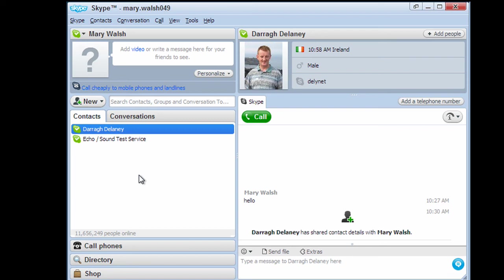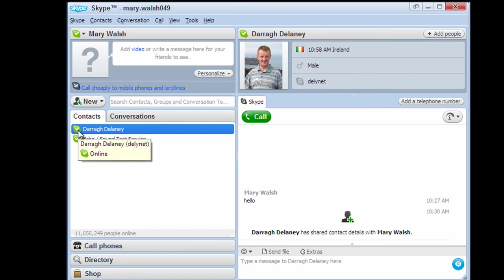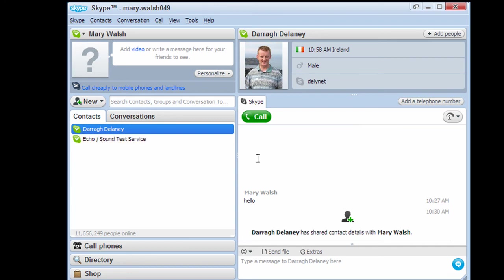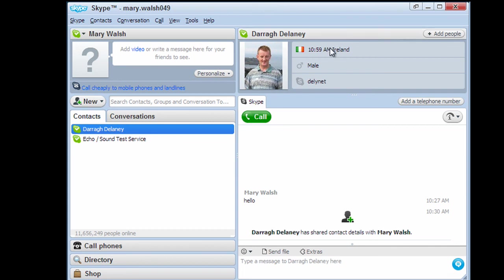Once they accept you as a Skype contact, they will be available now under your contacts list. So this person here, their icon is green. That means they're online. If they're offline, that little green button turns grey. So to make a call to them, it's just a matter of now clicking on the call button here. And that will initiate a Skype call. We're also shown here the local time when that person is based. So that can be important for international calls.